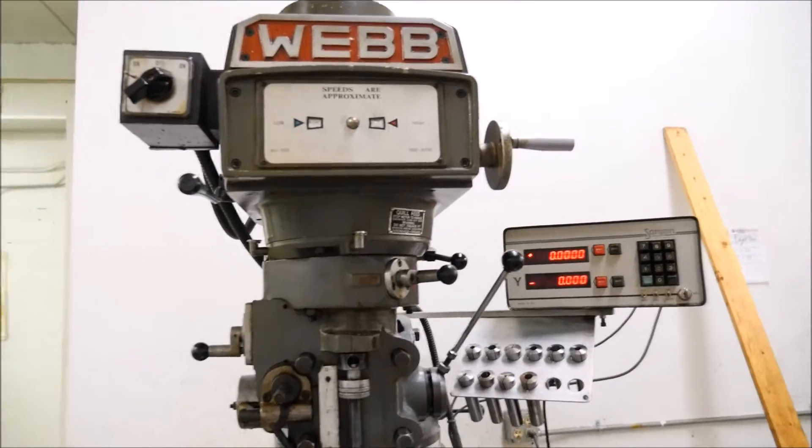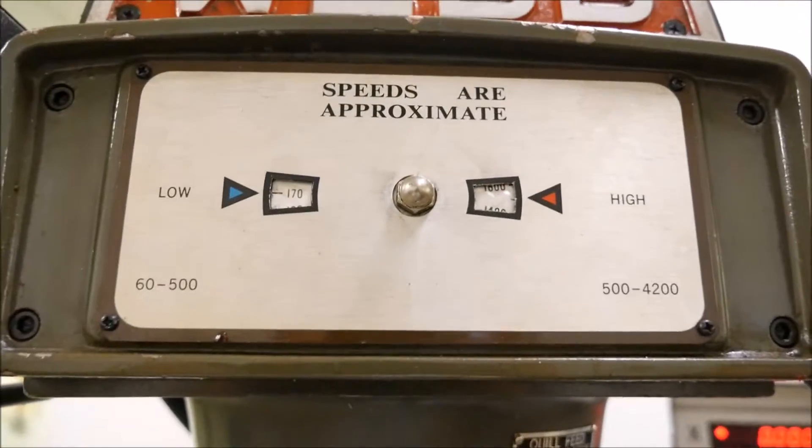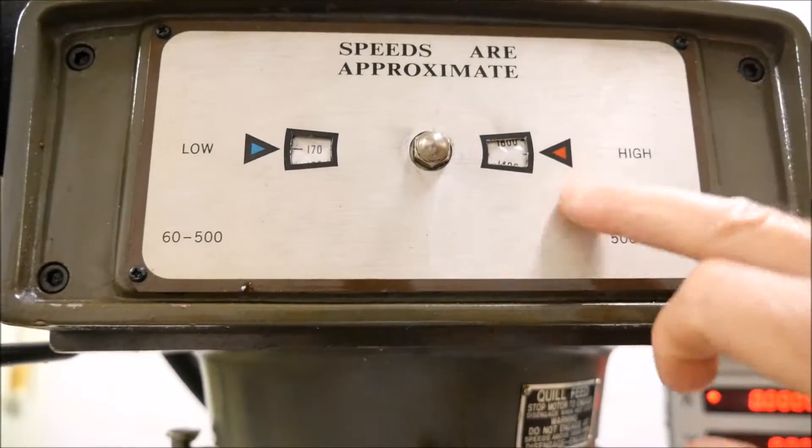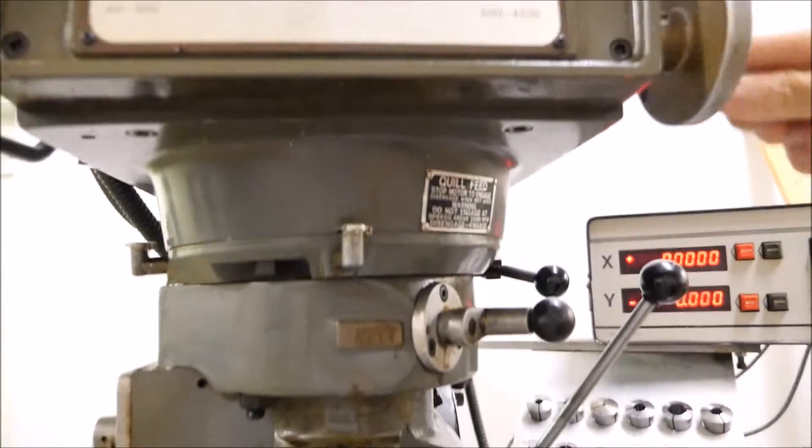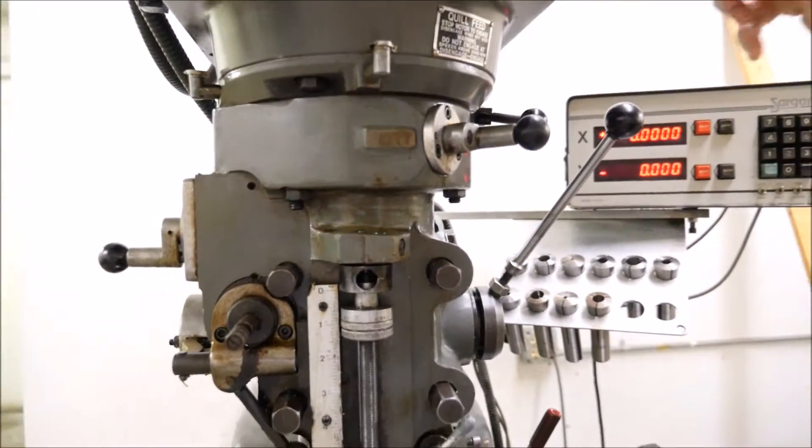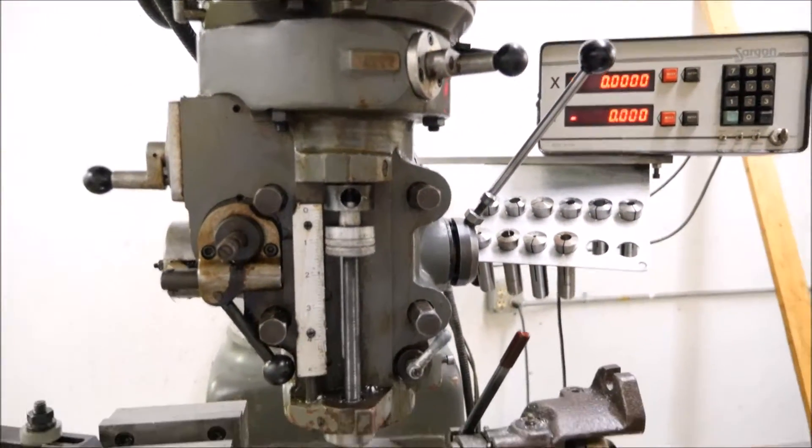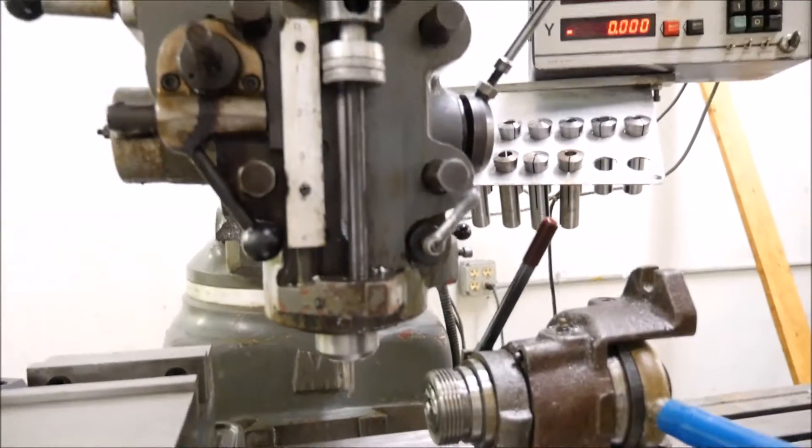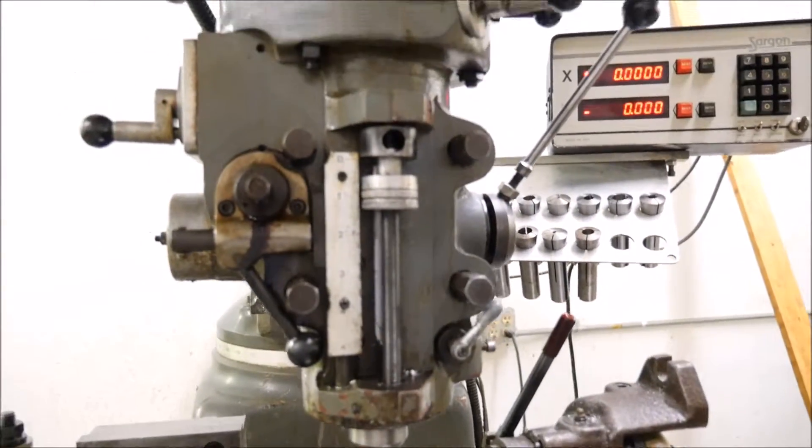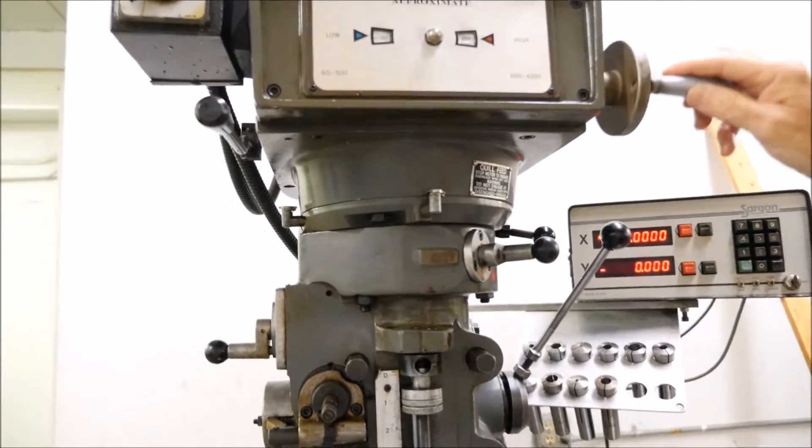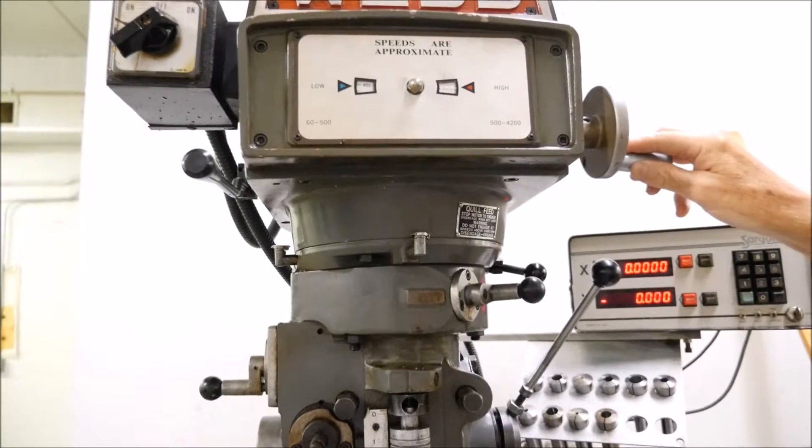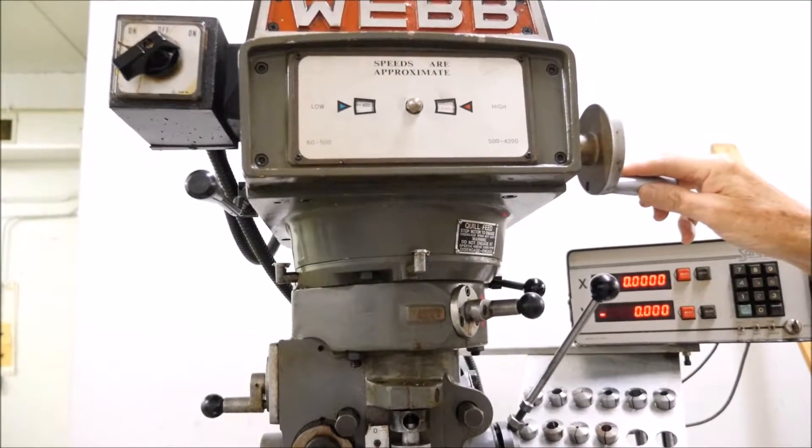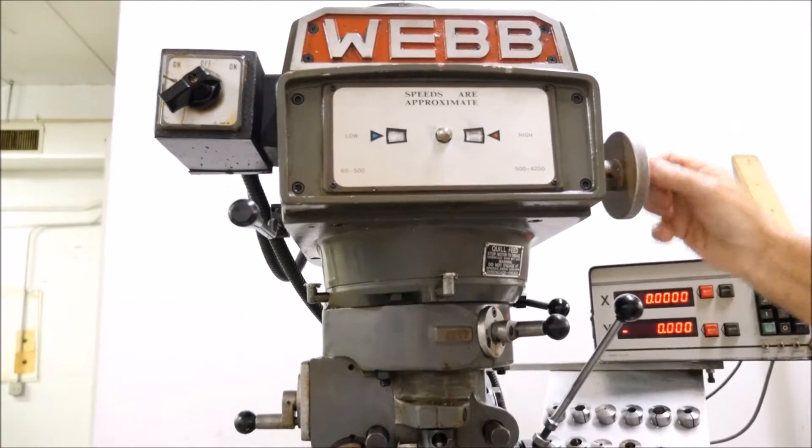Right now we're at about 170, so we'll turn that up now. We can turn it up and as you can see it's going to get louder and faster. It's about 2,800, 3,000, 3,300 RPMs. Running beautifully.